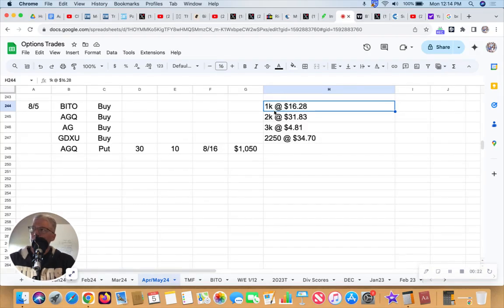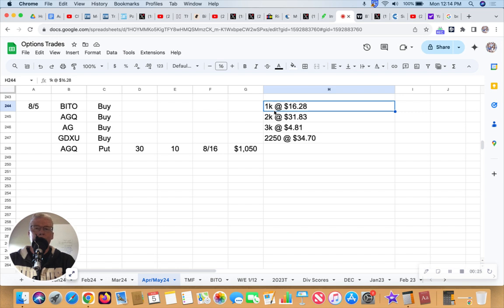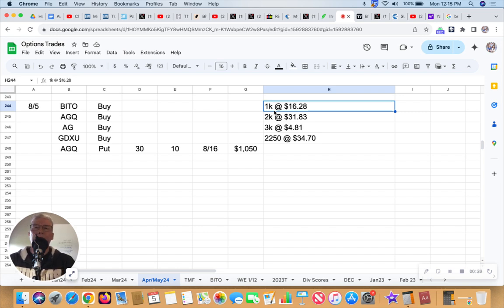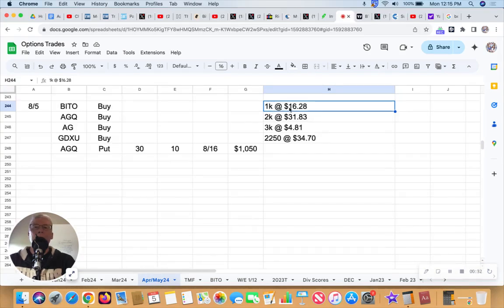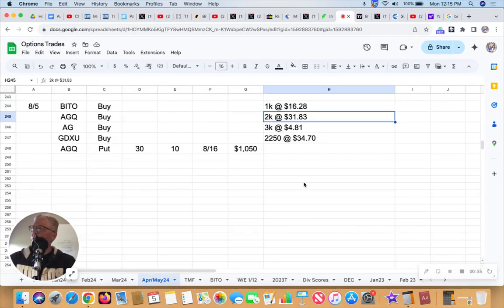It could easily crash and burn, but looking at BITO right now it's at $17.73, so I bought a thousand shares at $16.28. Very nice. AGQ, I don't think that has done much.